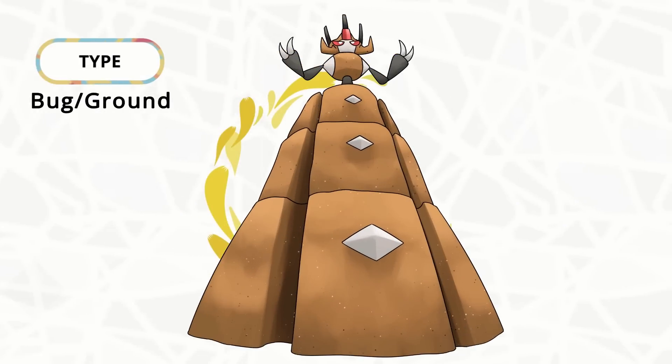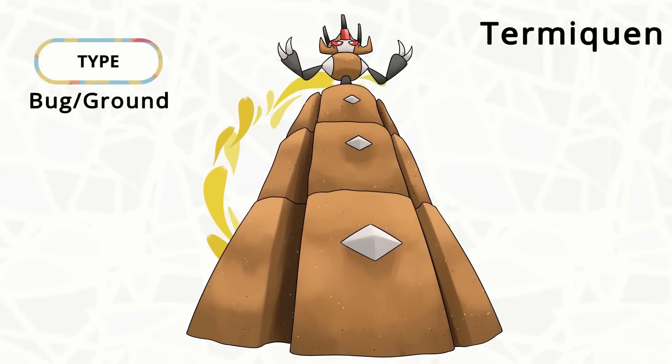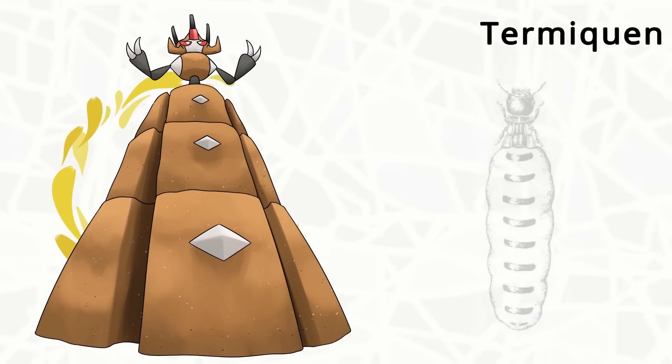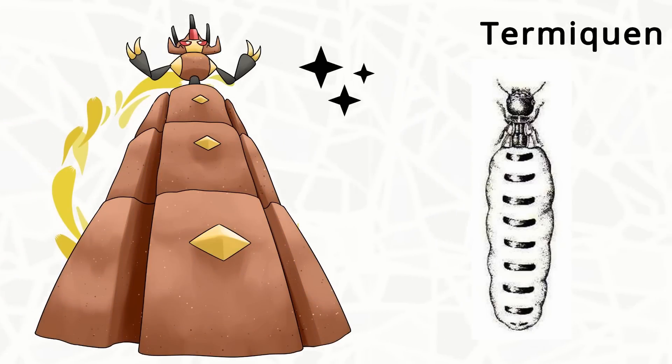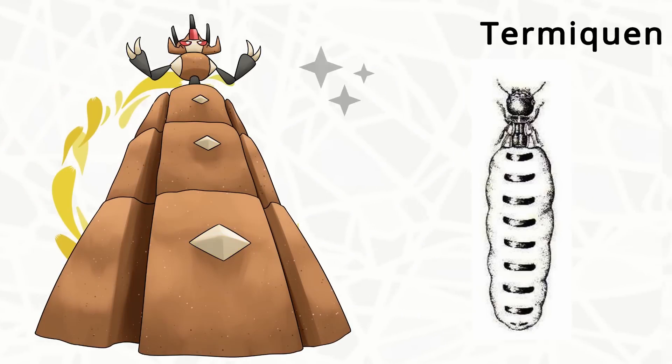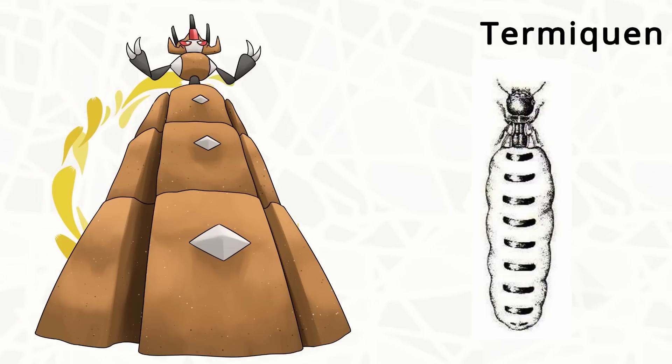Alright, I actually have one more design to show you guys, which is the evolution of Combite. Here's Termiquen, a little tiny queen on top of a big mound. Termite queens have uniquely large abdomens, compared to queens of other bugs, so I made the body much smaller than the mound.